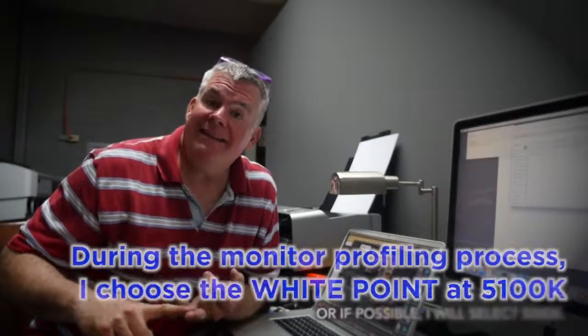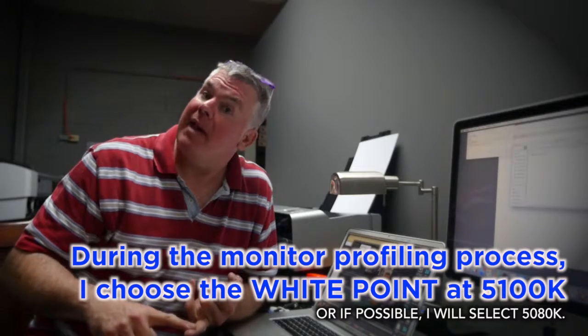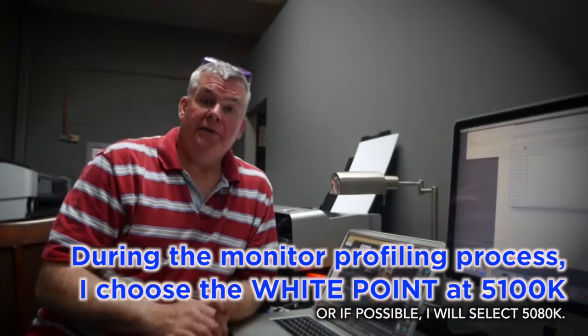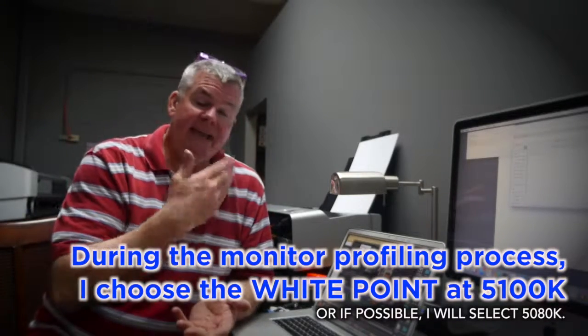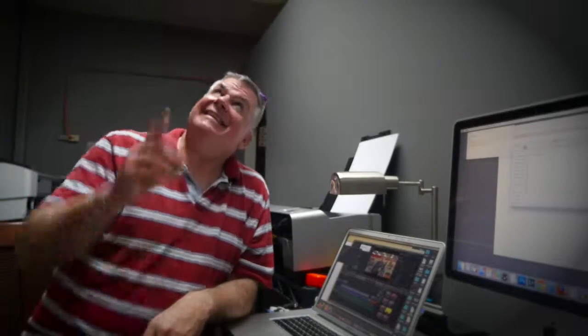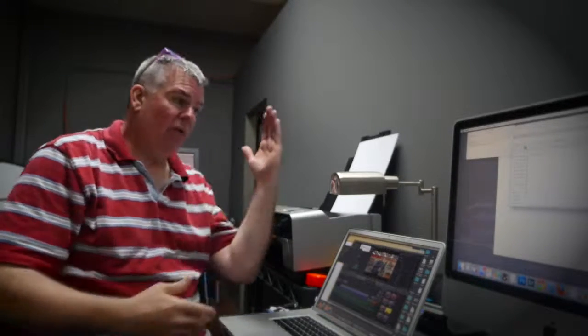So you know what I do? I take my white point target for my monitor and I don't make it 5500K and I don't make it 6500K - I make it 5100K. And in fact, Eizo allows me to dial it in to 5080K. That means the white point of my accurate monitor is the exact white point of my light source. So when I print a print, I hold it up next to the monitor - it matches perfectly.